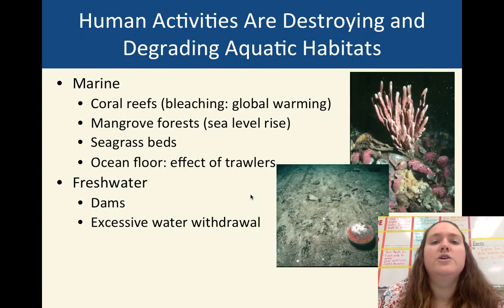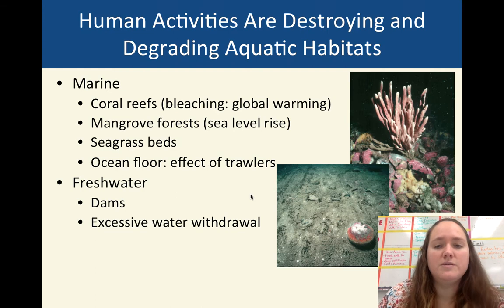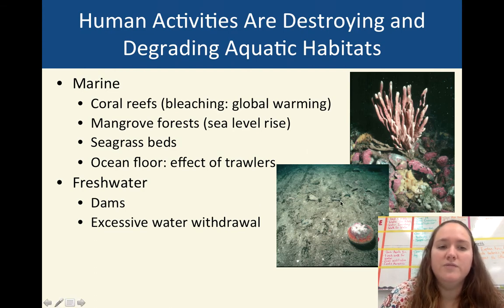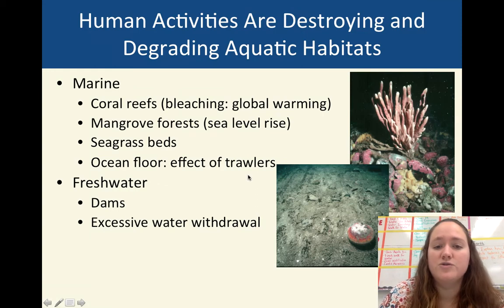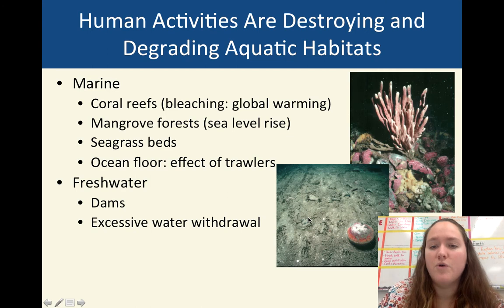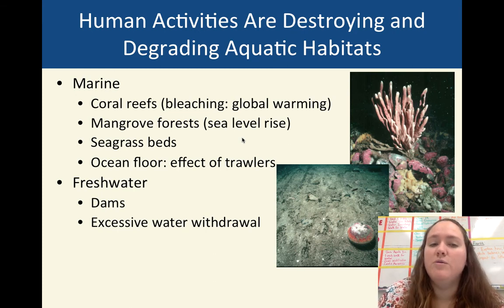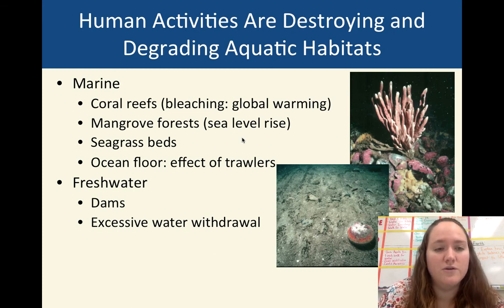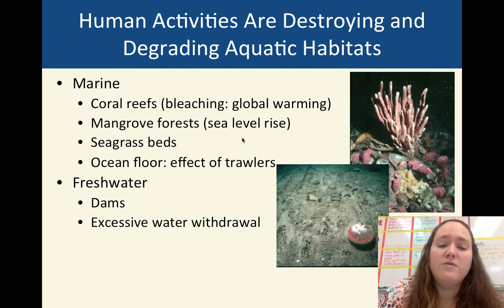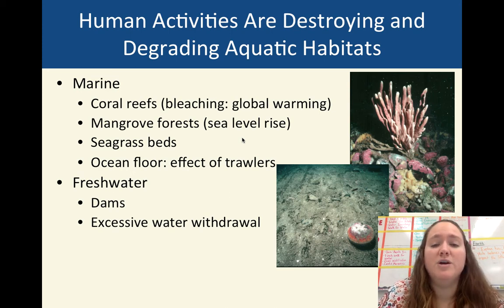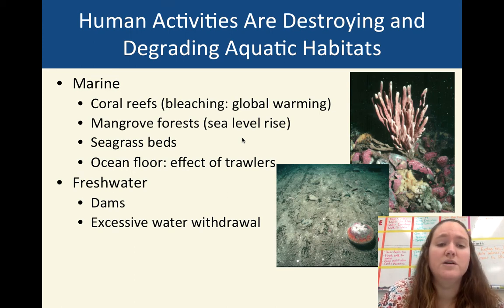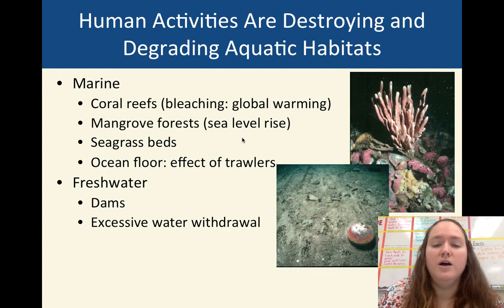As with almost everything, humans are destroying and degrading some of these habitats. This picture is of the ocean seafloor after a trawler has come through — basically like a big spoon or fork that tears up the bottom looking for fish or other organisms. Global warming is bleaching coral reefs, essentially killing them. Mangrove forests are being threatened by sea level rise. In freshwater areas, we're talking about damming rivers and streams and using excessive water from our aquifers.